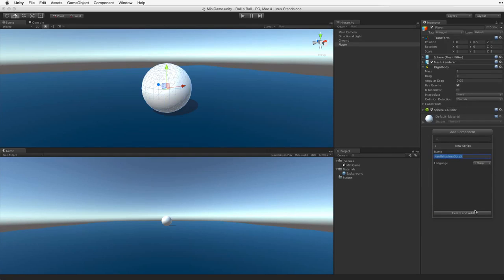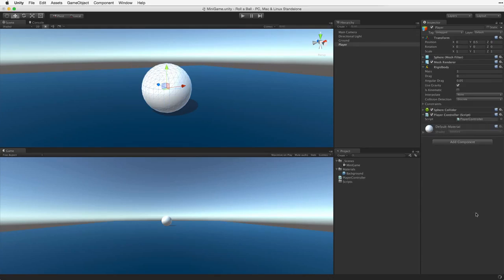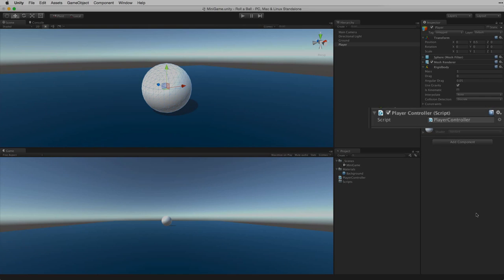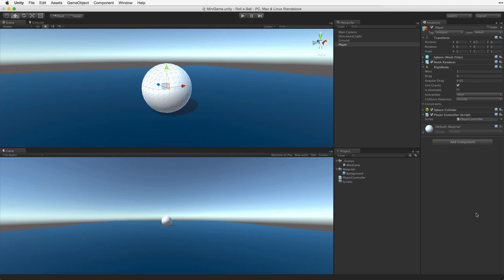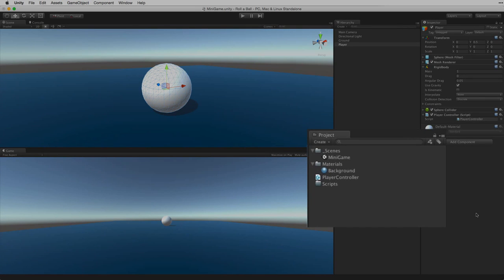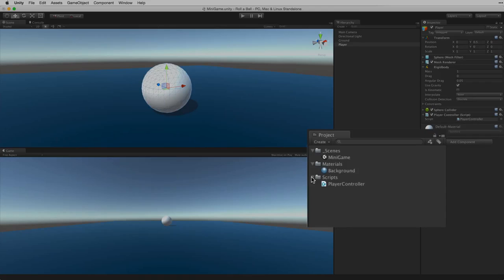First let's name this script player controller. We can choose the language of the script which will be C#, and then click on create and add, or simply hit the return or enter key to confirm our selection. Unity will create, compile and attach this script to our selected game object. We should note this way of creating a script will create that script asset on the root or top level of our project view. We will need to move the asset into the scripts directory in order to maintain an organized project view.